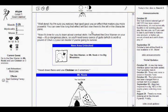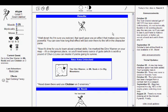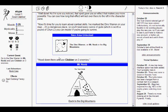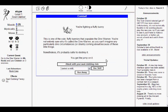I don't like these icons. They're different. I don't like things that are different. Well done! I'm sure you noticed that spell gave you an effect that makes you more powerful! Everyone's gonna hate my voice! Maybe you should change it! Alright, I'll change your voice. How about this? You can see... No, that sounds horrible. No, stick to your original voice. You can see how long the effect will last over there on the left character pane! Now it's time for you to learn about combat skills! I've marked the dire warren on your map! Head down there and use Clobber on three enemies! Actually, he tells me this time. He didn't tell me where Clobber was.